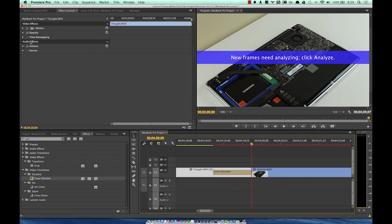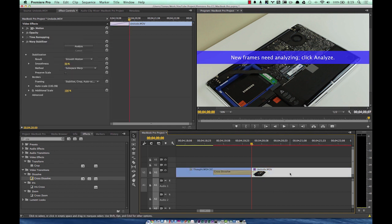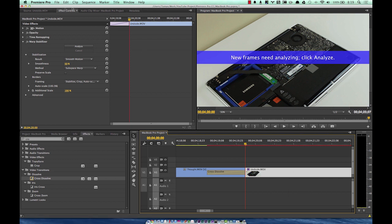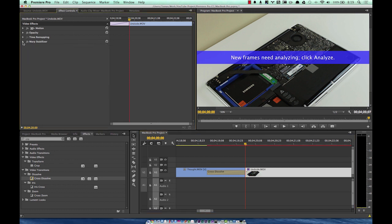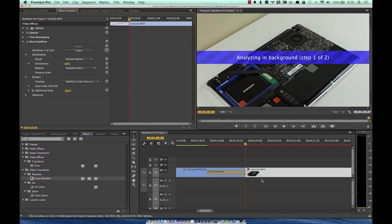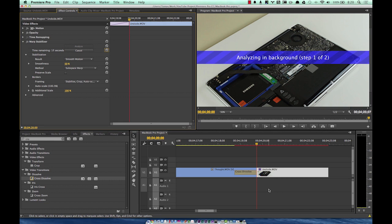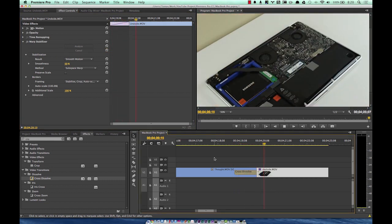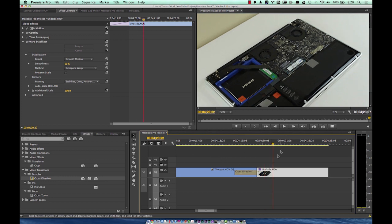To reanalyze, make sure you have the clip with Warp Stabilizer selected so the Effects Controls populate. The Warp Stabilization settings are often collapsed — expand them and hit Reanalyze. It'll go through its process again. I believe it only analyzes the transitioning frames rather than all frames. We'll wait for this to complete.